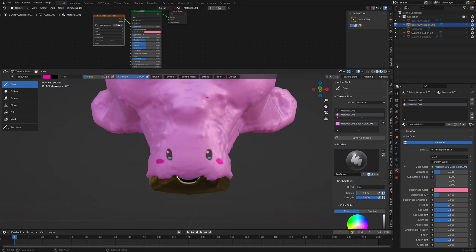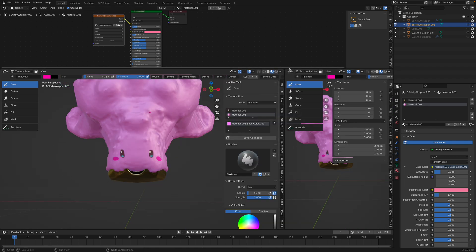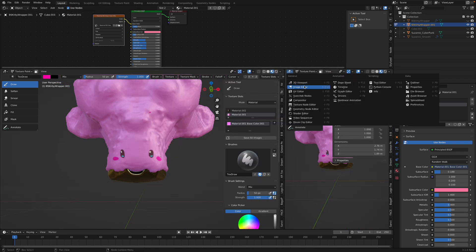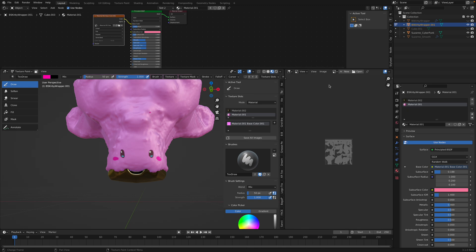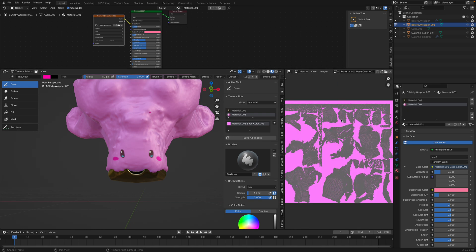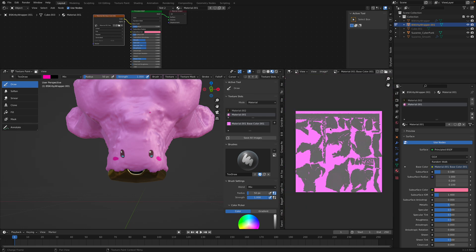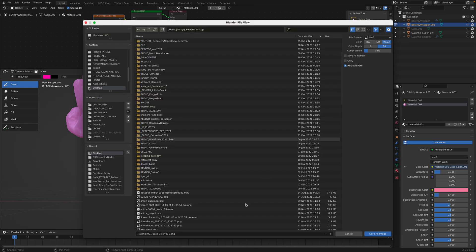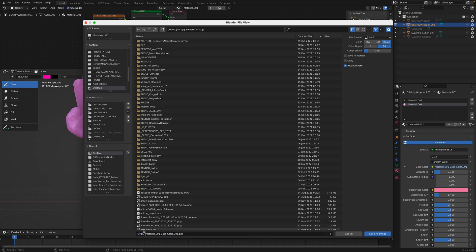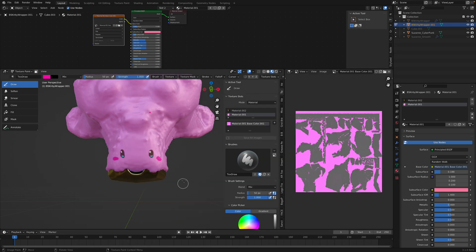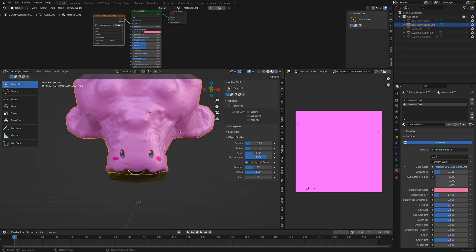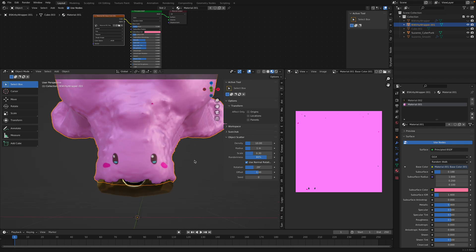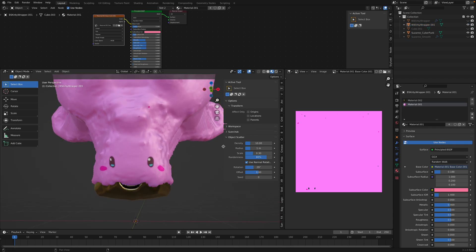And don't forget to save it. After you paint in Blender, you want to save it. And it's a good idea to save it inside a folder. But anyway, for now, it's okay.